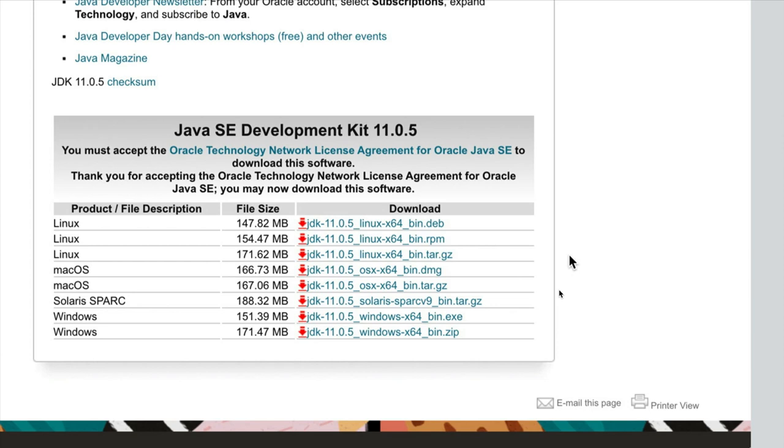But you shouldn't really encounter any problems most of the time. So you just need to install the latest version of Java. If there's a later version out by the time you're watching this.